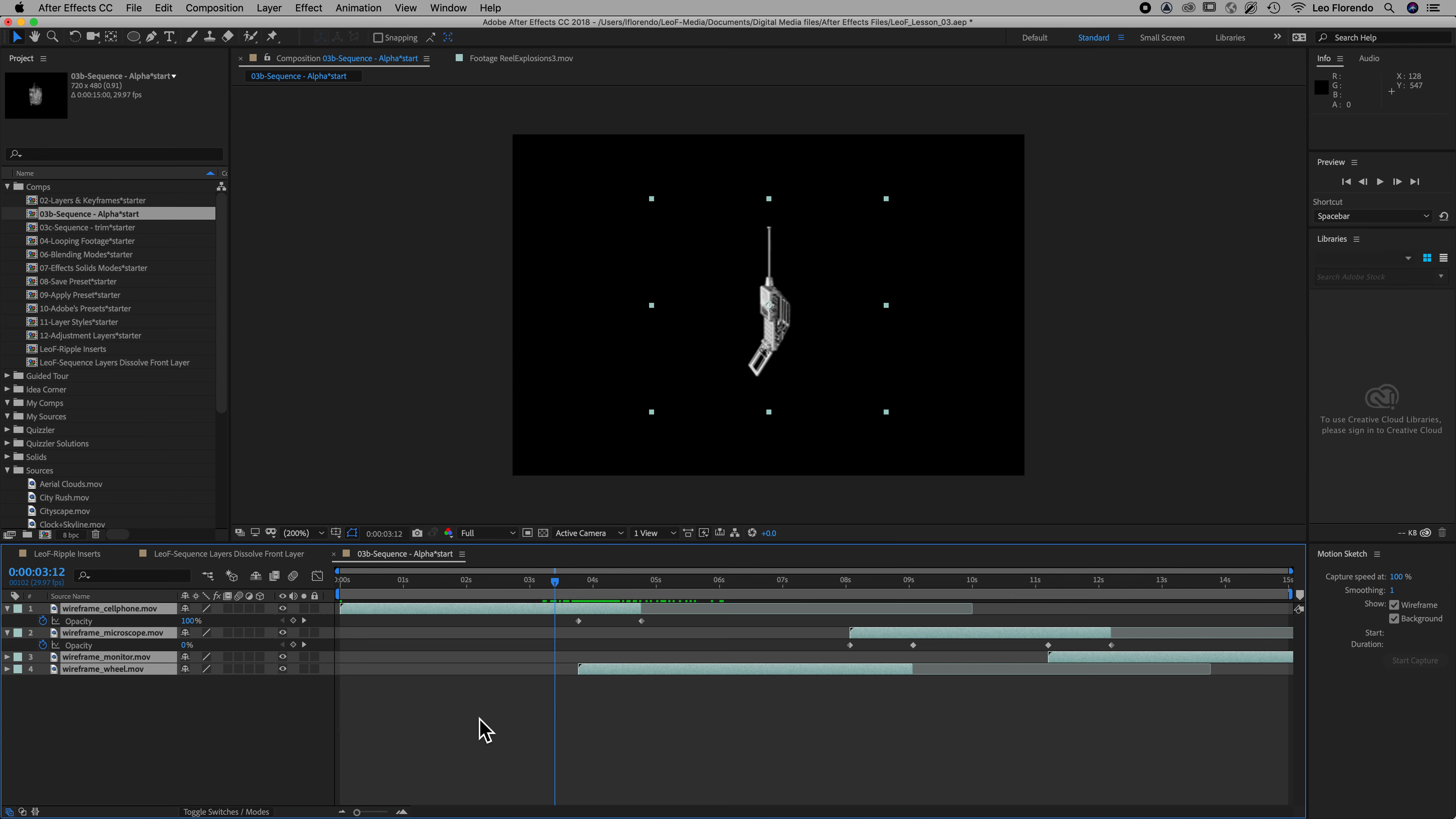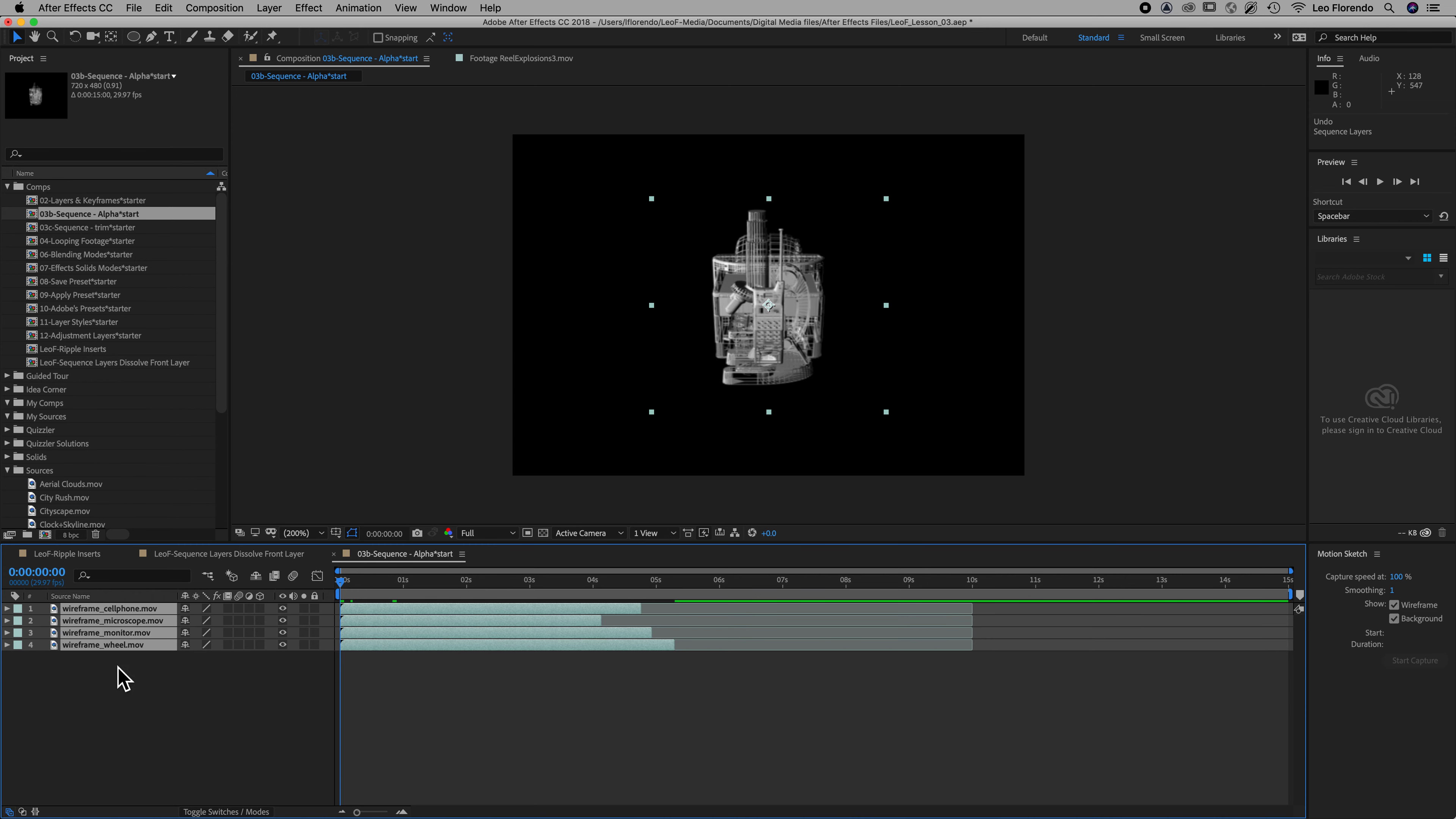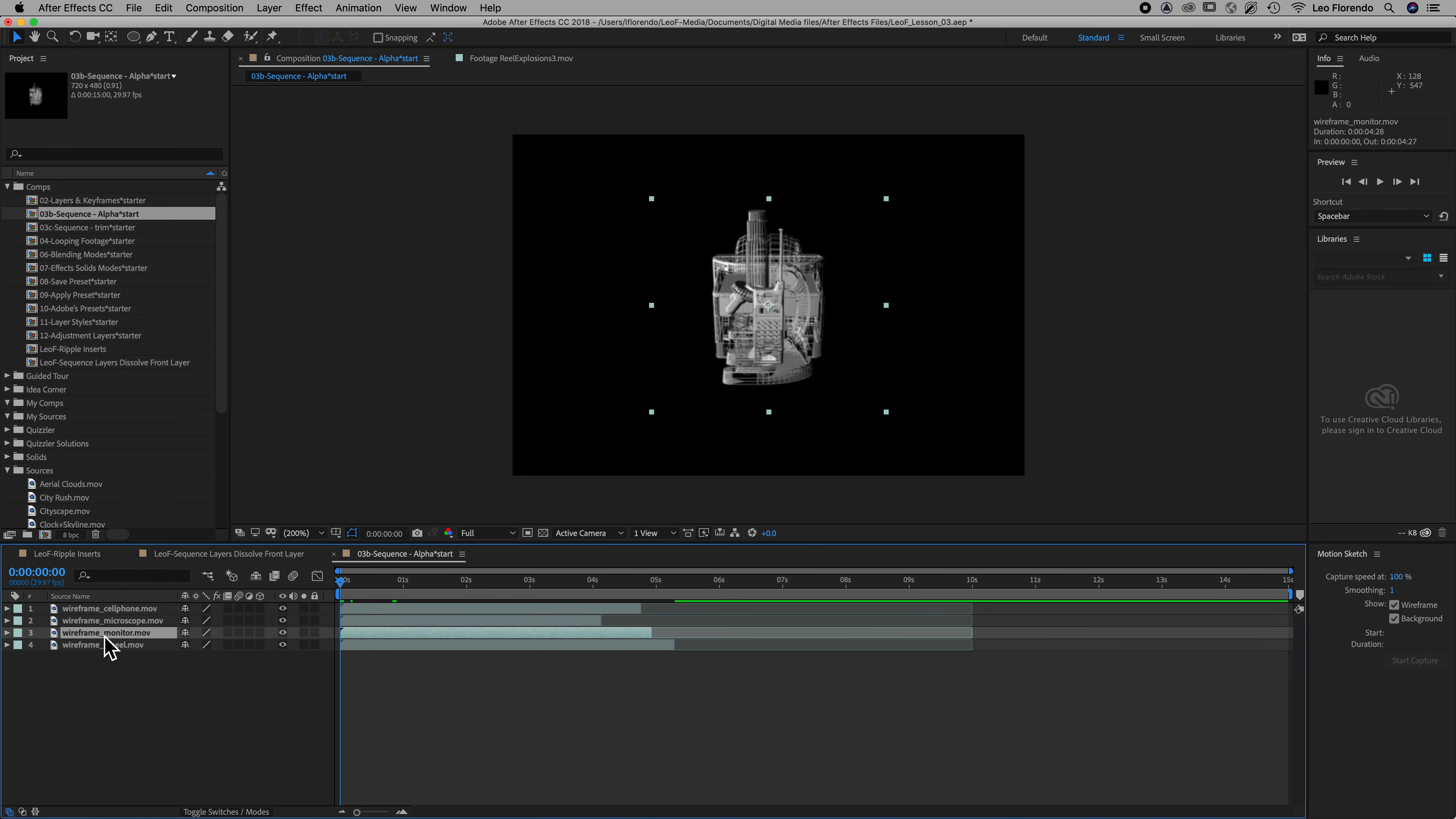So let's undo these, command Z. Back to the beginning and I'm going to type a U again. So now we're gonna, let's select a different order. So hold on your command key and do some random selecting in a different order.